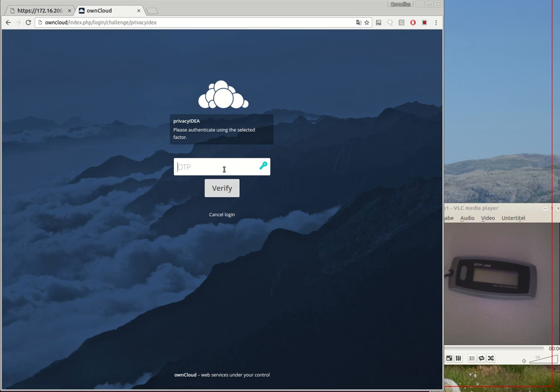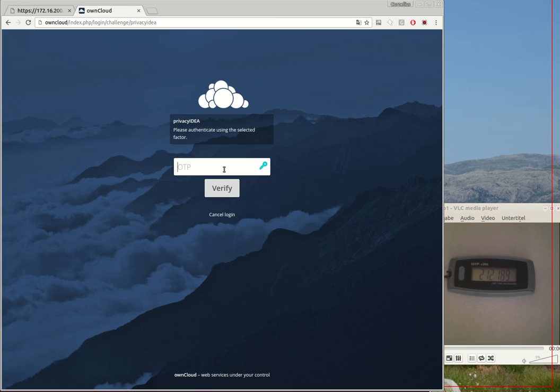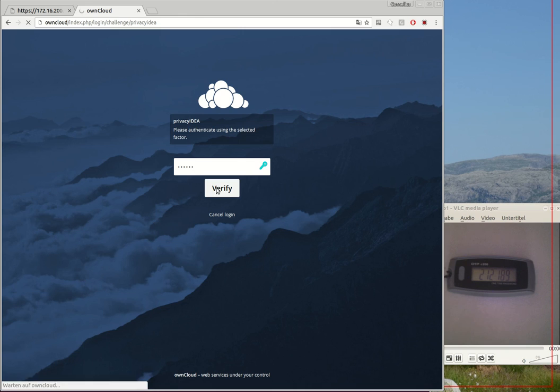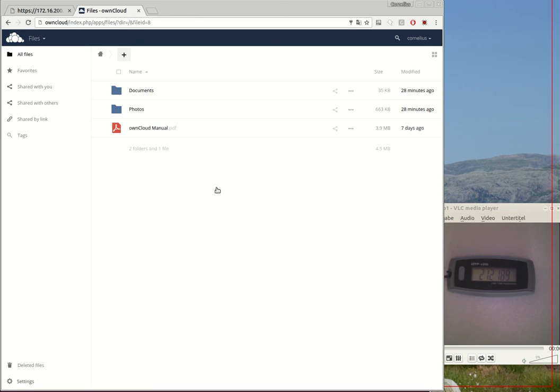And now we get a new time-based OTP value two one two one eight nine. Verify, verify and great we are logged in.